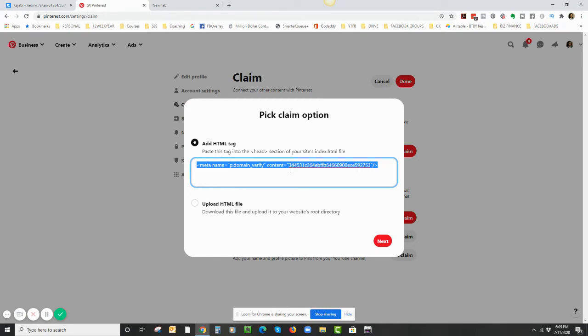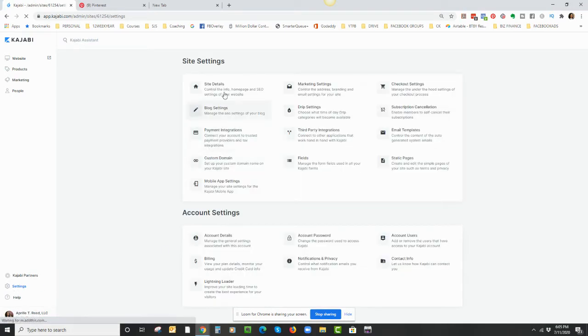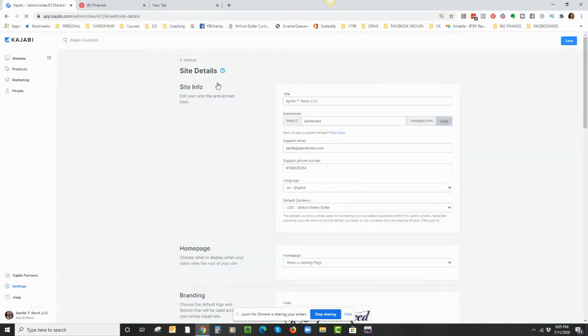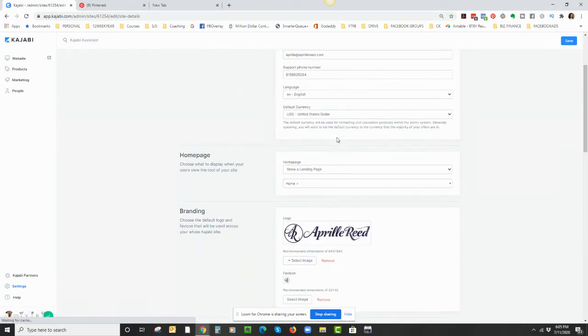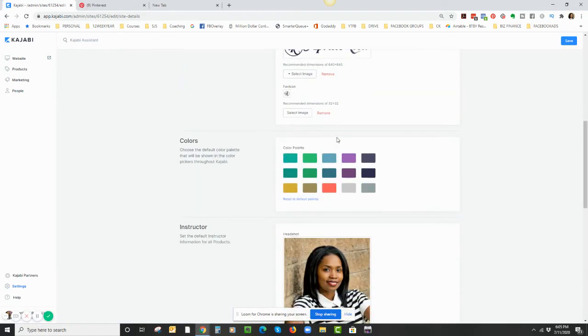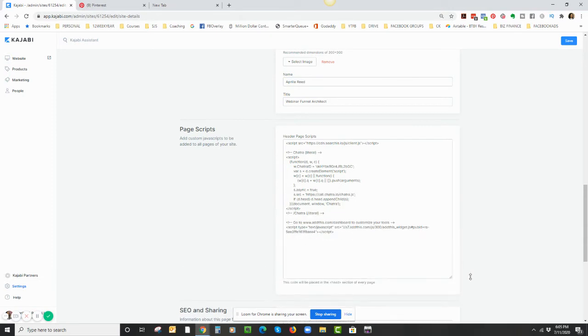Whatever code you get, you're going to highlight it, you're going to click Copy, come back to Kajabi, and you're going to go to Settings, Site Details.